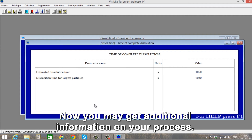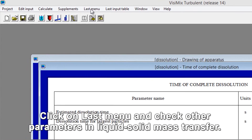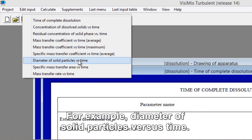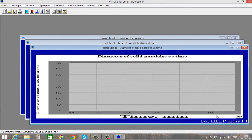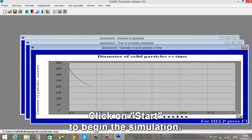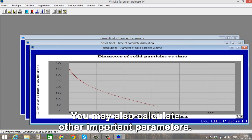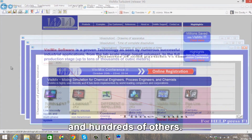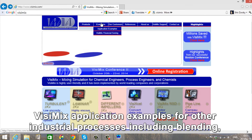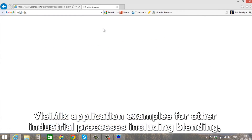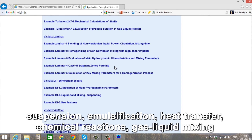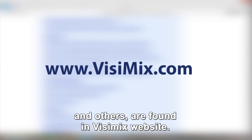You have thus improved your design to ensure complete suspension and calculated the dissolution time in your tank. The change in the impeller tip diameter and number of blades proved to be favorable to your process. Now you may get additional information on your process. Click on the last menu and check other parameters in liquid-solid mass transfer, for example diameter of solid particle versus time. Click Start to begin the simulation. You may also calculate other important parameters, for example mixing power, macro mixing time, shaft vibration and hundreds of others. Vizimix application examples for other industrial processes including blending, suspension, emulsification, heat transfer, chemical reactions, gas-liquid mixing and others are found on the Vizimix website.